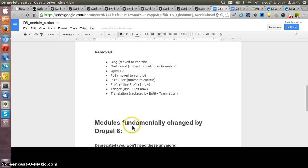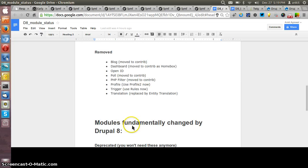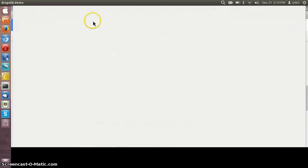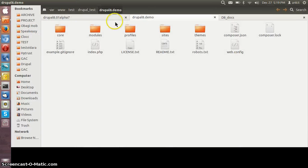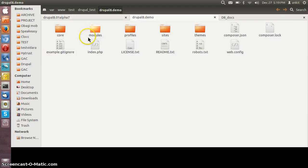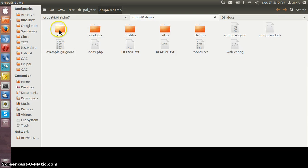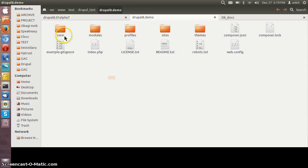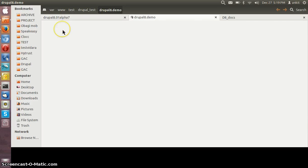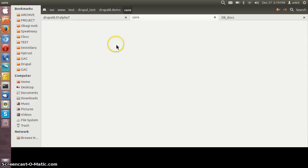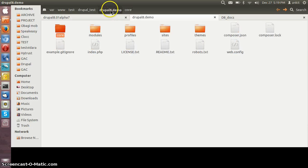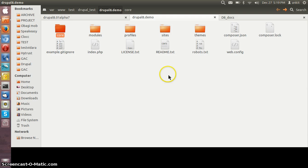Let me show you the file structure of Drupal 8. All the core files of Drupal have been moved to a core folder. This one is the root directory of Drupal 8 site and in the core we have all the core files of Drupal 8. Earlier in Drupal 7 we had the core files in the root directory only, but now all the core files have been moved to the core folder.